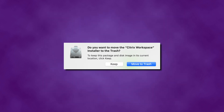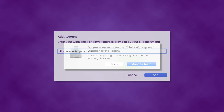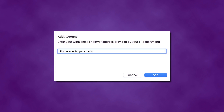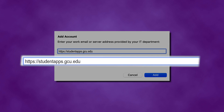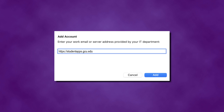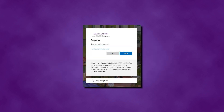You may be asked to move the installer to the Trash once the installation is complete. If so, you can click either Keep or Move to Trash, depending on your preference. You will be asked to enter a work email or server address. Enter https://studentapps.gcu.edu and click Add. You will then be asked to enter your GCU email address and password.